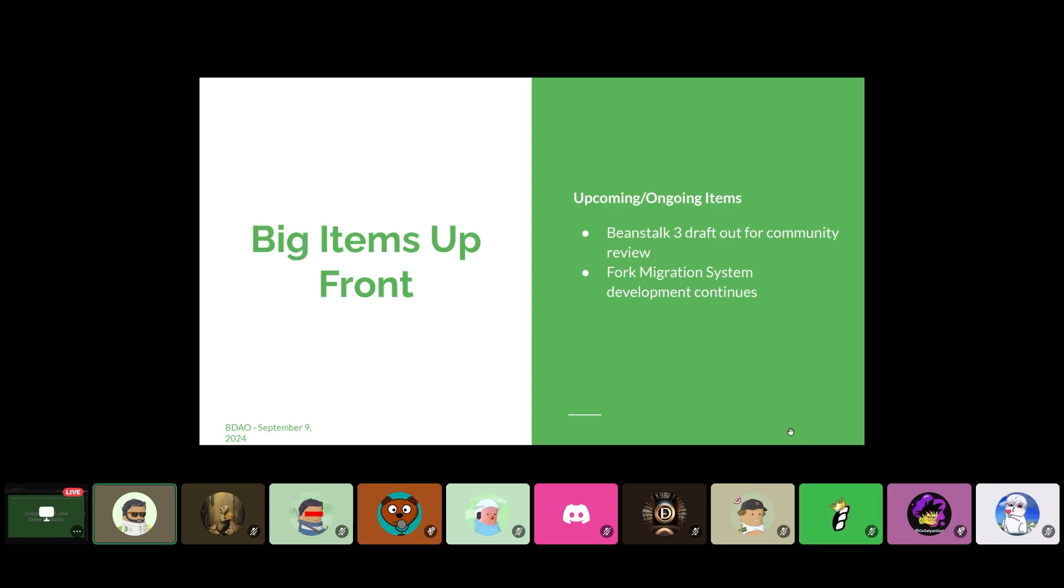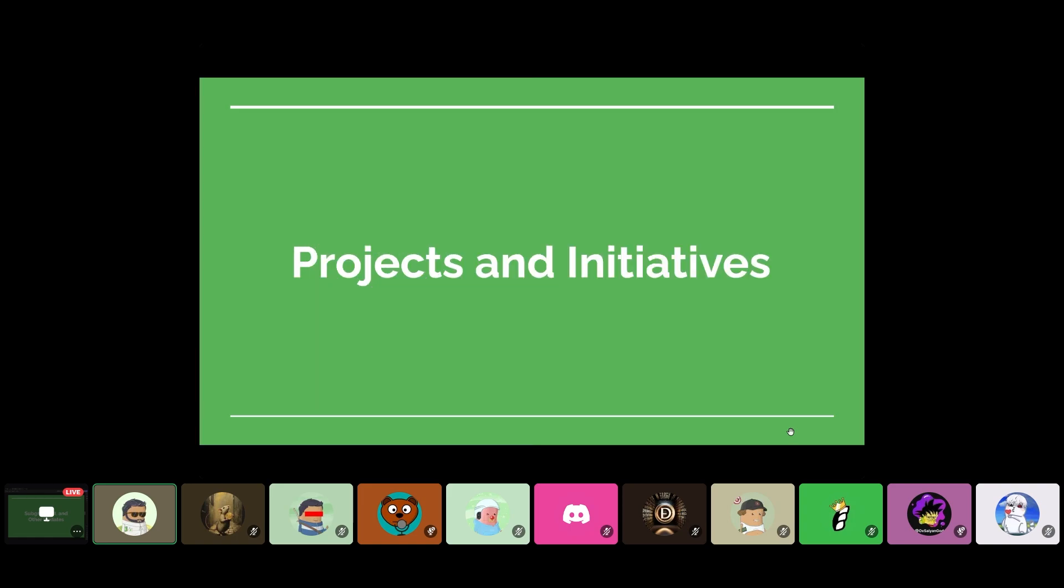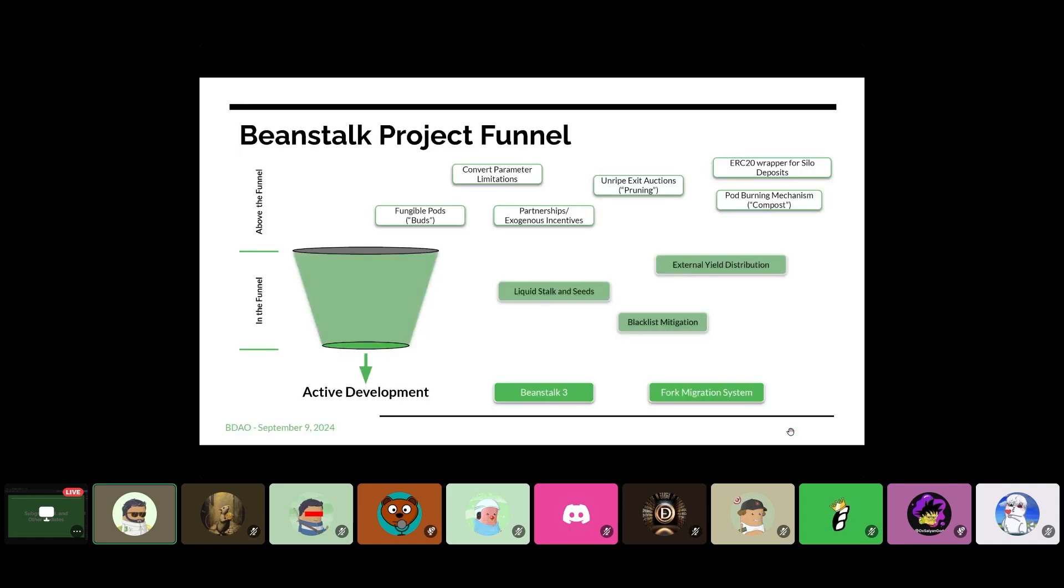And then the other thing that's going on, Fork Migration System is still under development. And we do have a Gantt chart and an update later on in the presentation for that. Projects and initiatives. Still evolving in how we communicate and made some tweaks based on the last DAO meeting. I wanted to try to clean this up and make it look a little bit more straightforward.